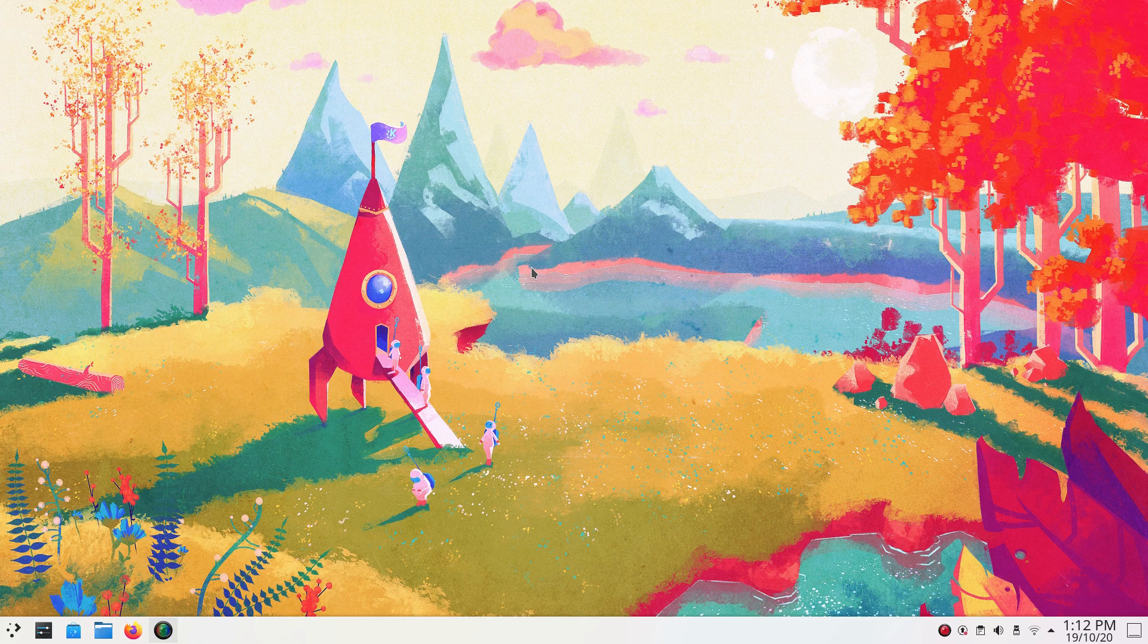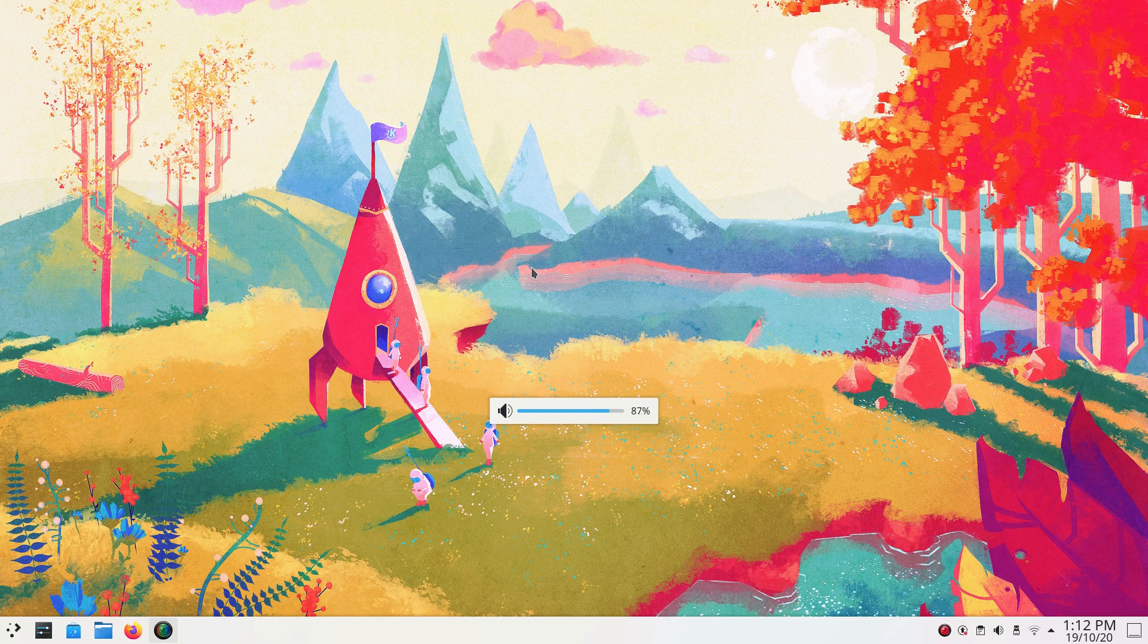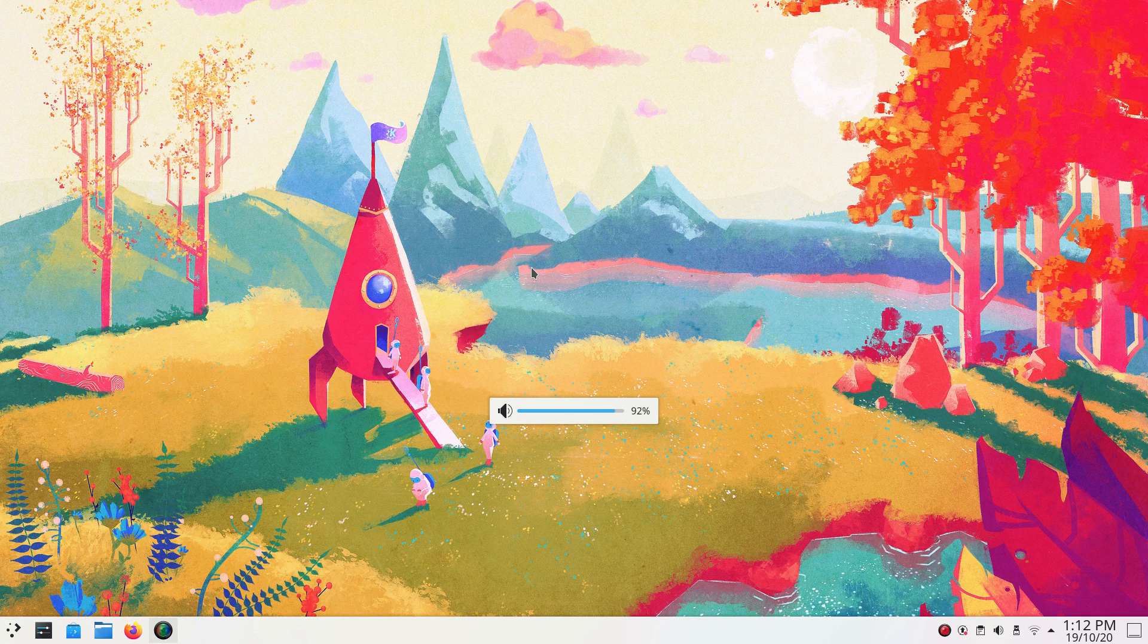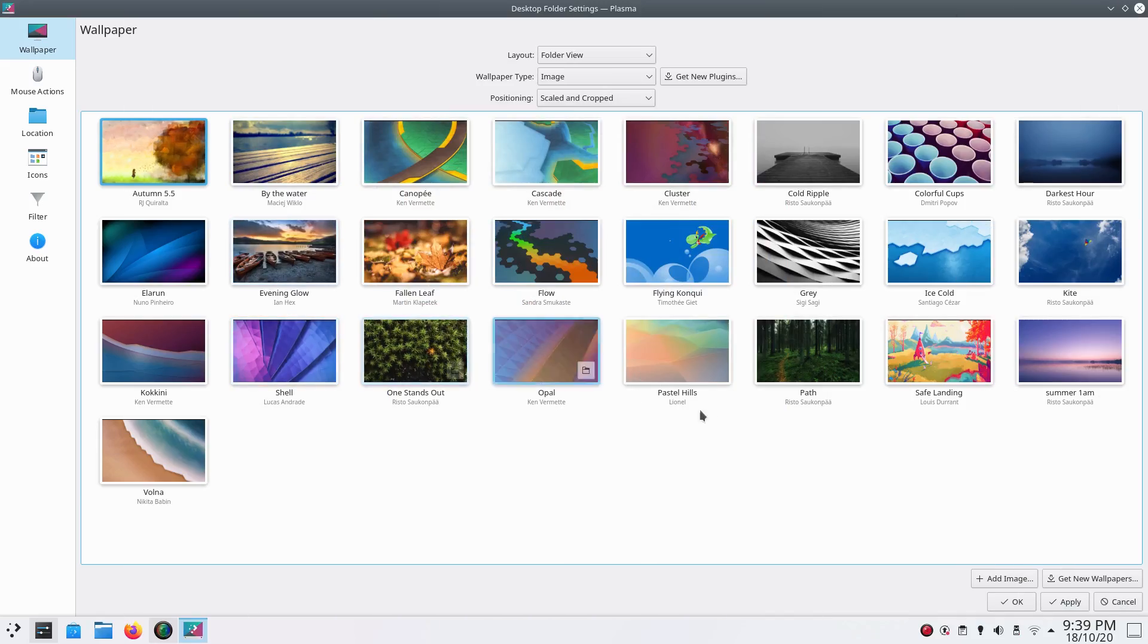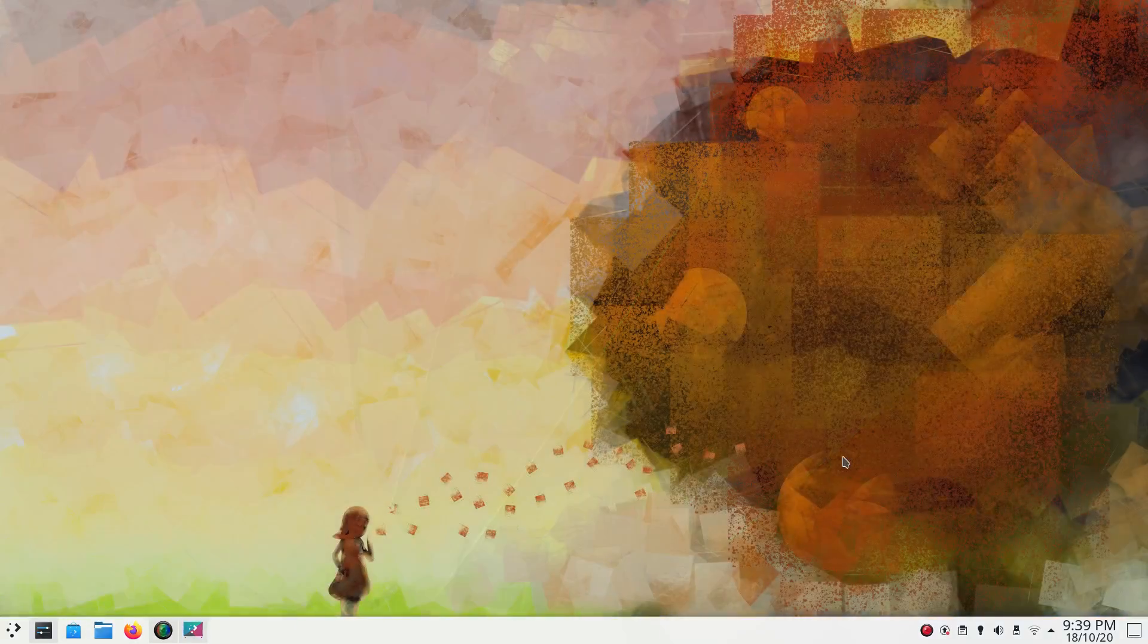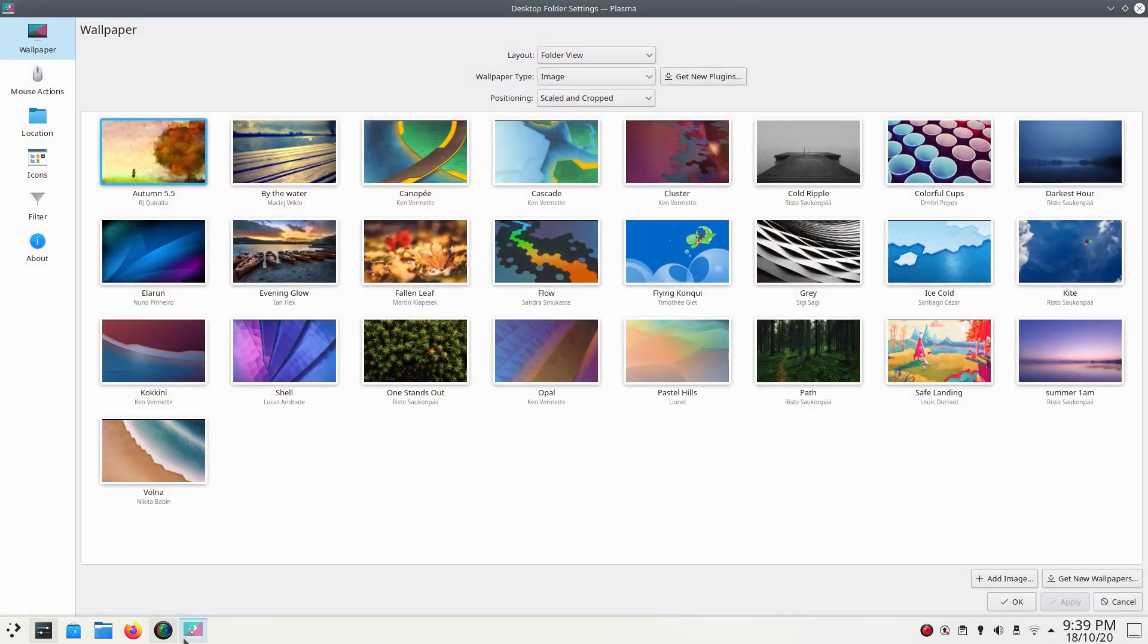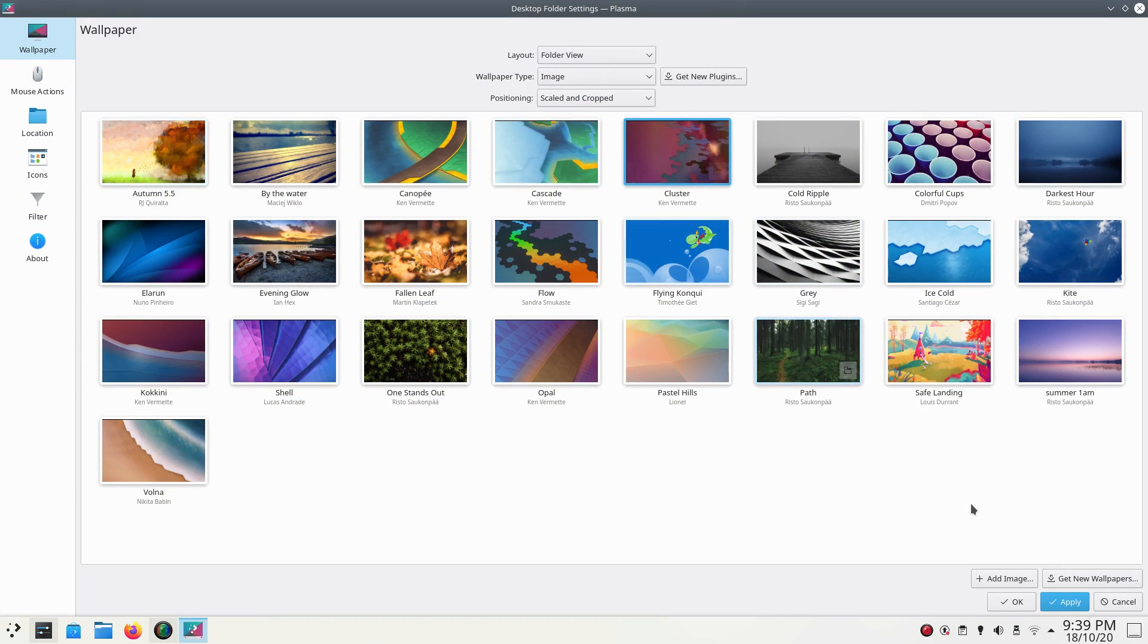There are many smaller improvements like notification for storage about to go full, new indicators for changing the volume and brightness. These are much slimmer and sleek now. With this update, KDE Plasma has made major progress in its implementation of Wayland Display Server. Overall, this is a big update.